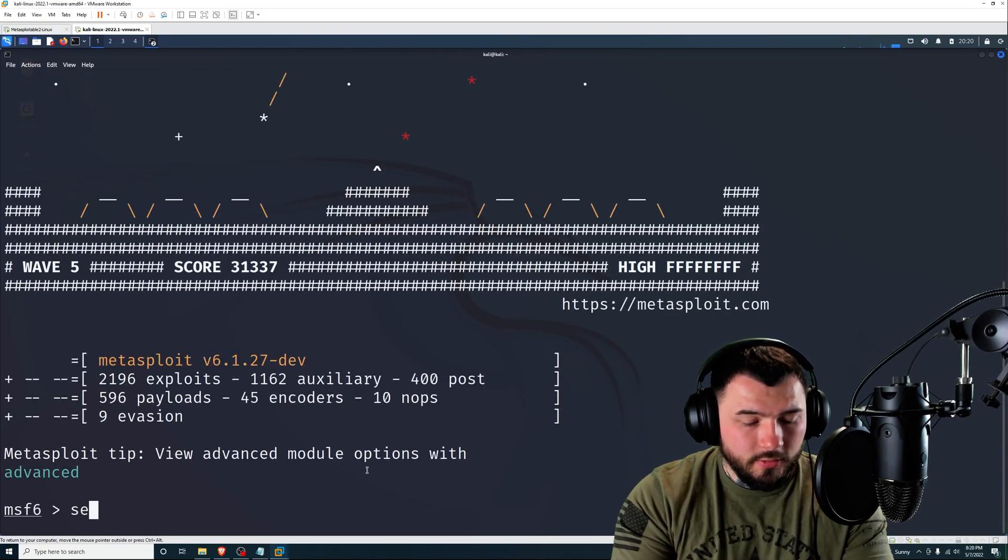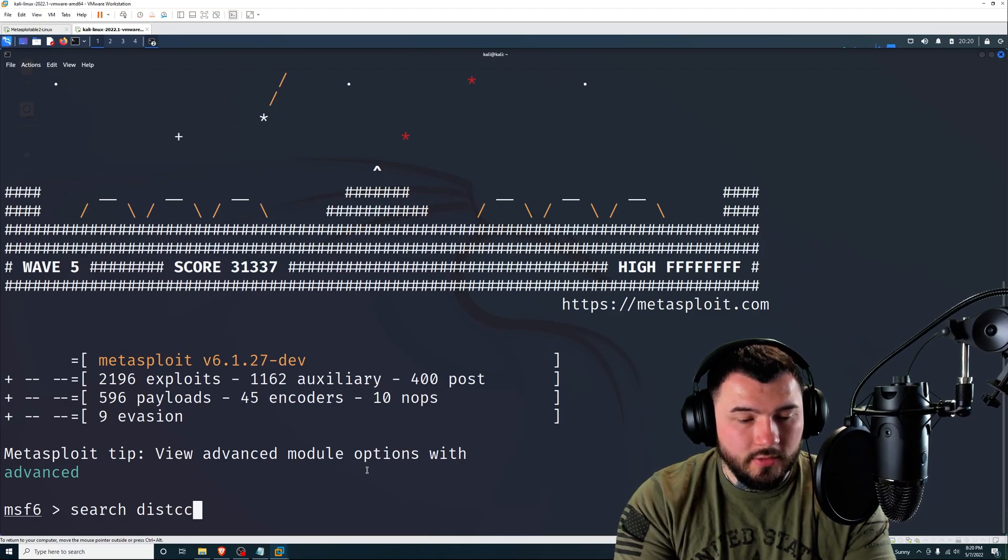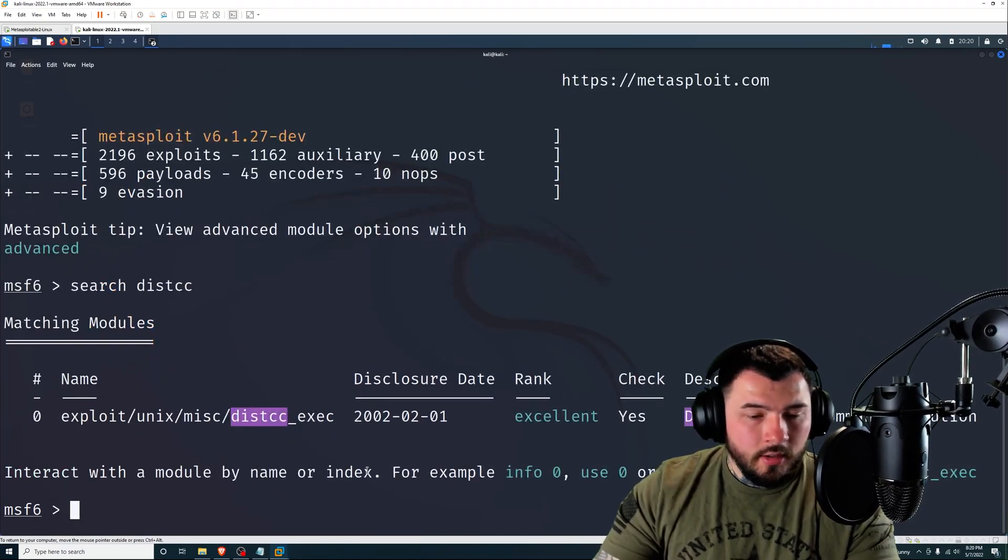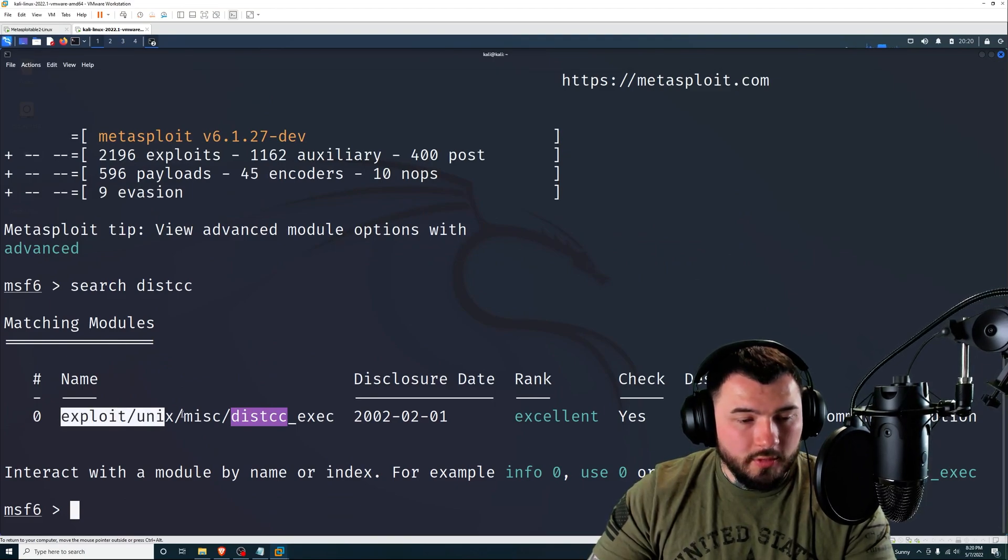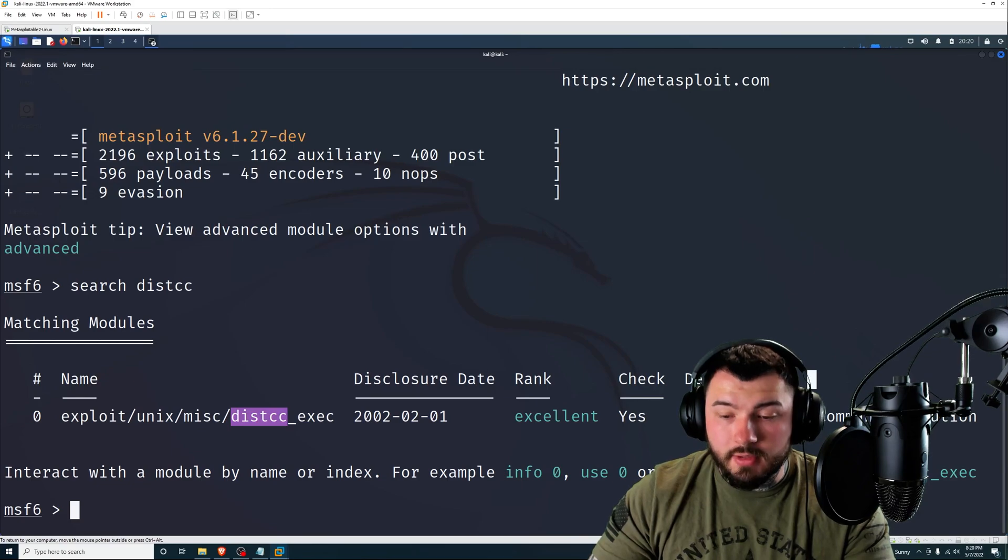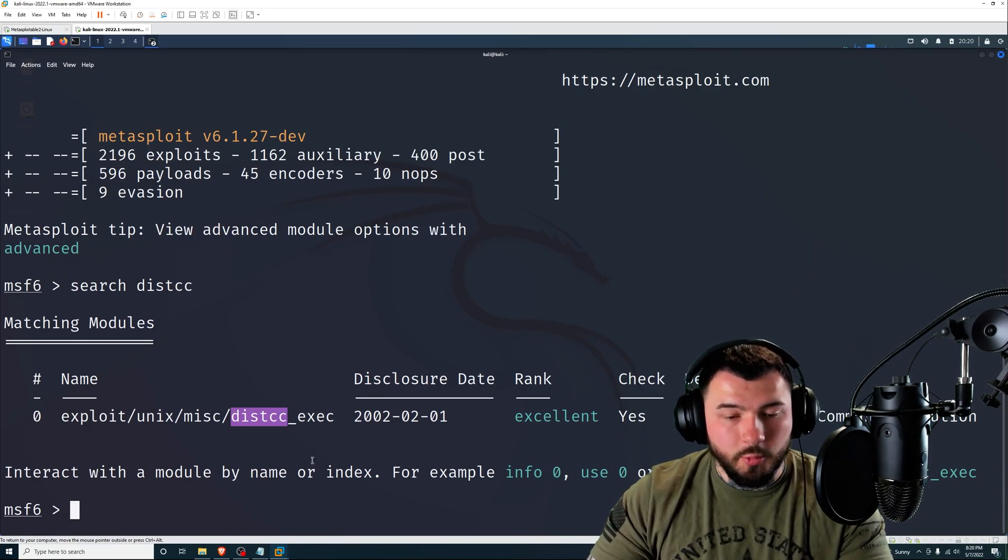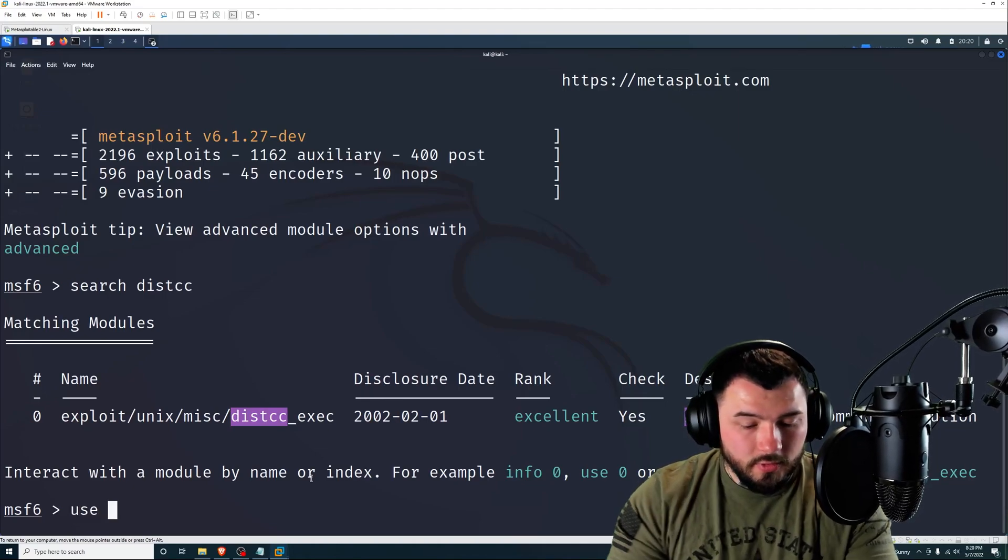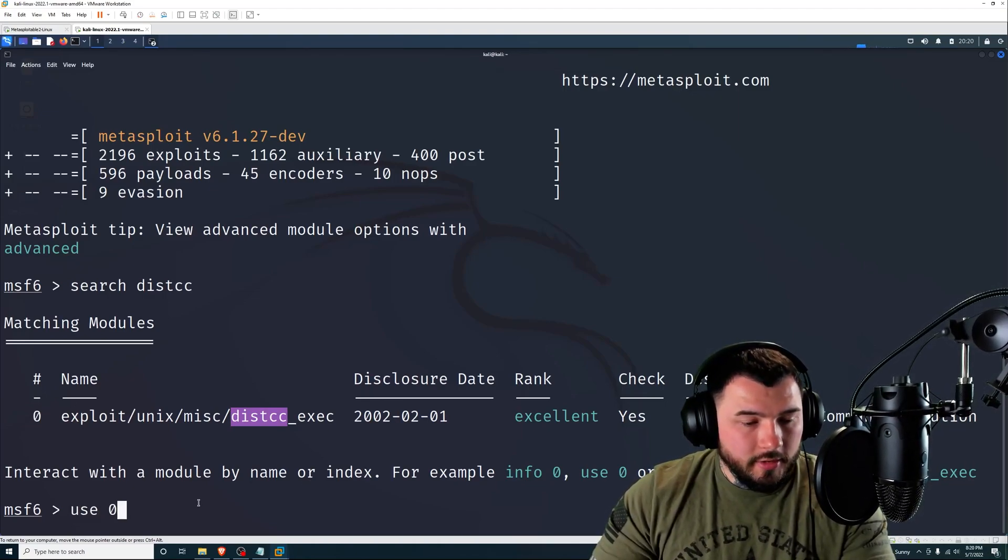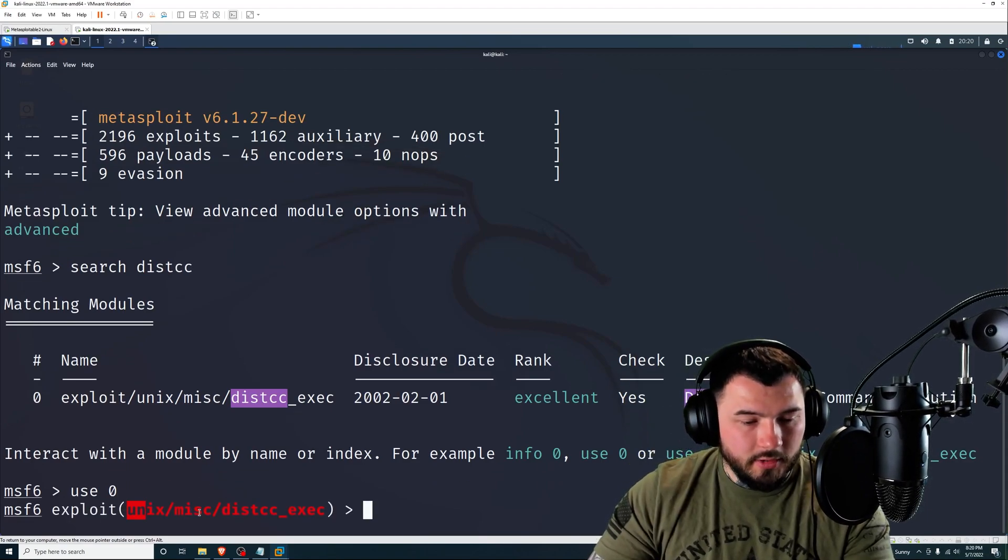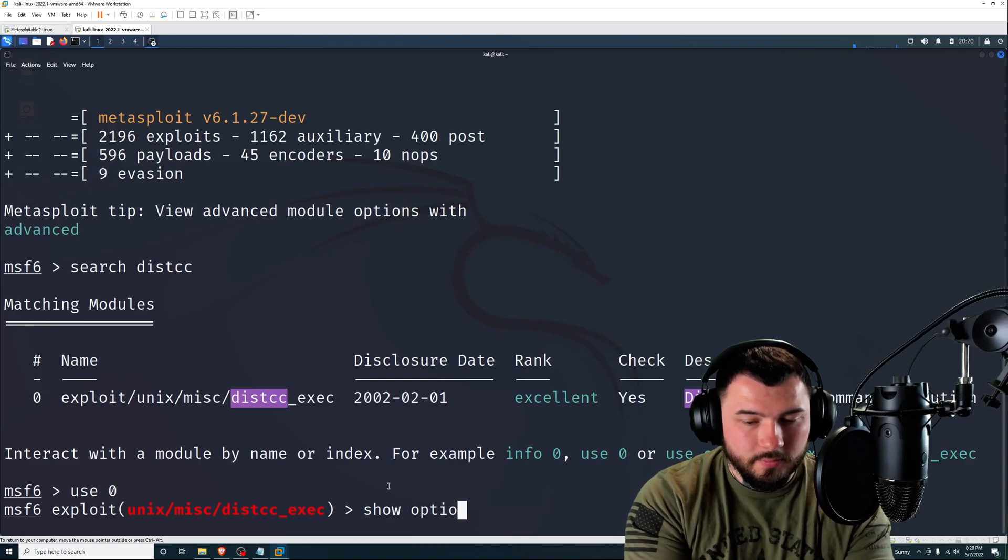And just wait for that to load up. Now start by searching. So type in search distcc and press enter. And you should get one result back. There we go. So that's exploit unix misc distcc. And that is the distcc daemon command execution. So that's exactly what we're looking for.